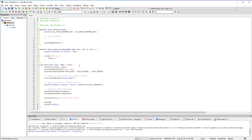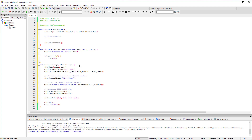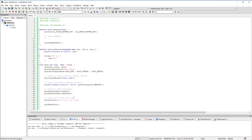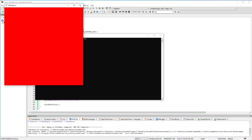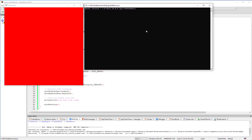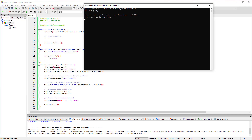Finally, call the GLUT main loop function to let GLUT take control of our program. Build and run the program. If everything goes well, you should see a red background window. In the console, you should see the default OpenGL version for your computer. Press Q to close the window.